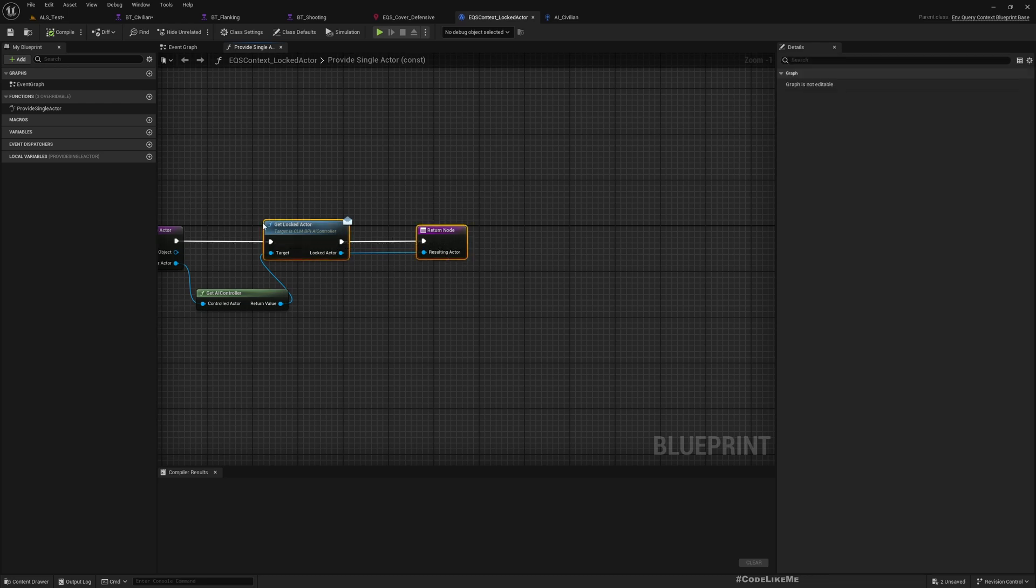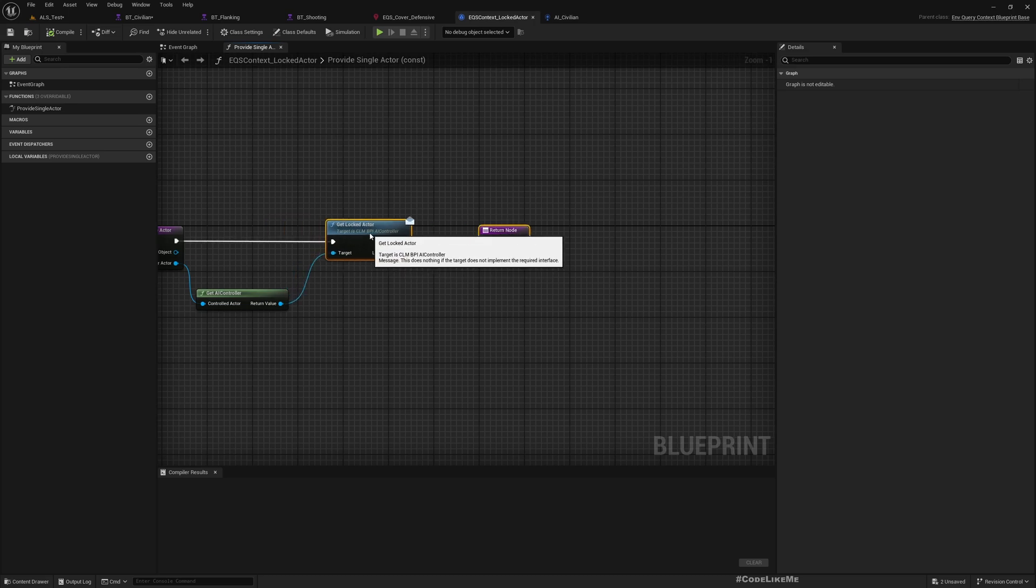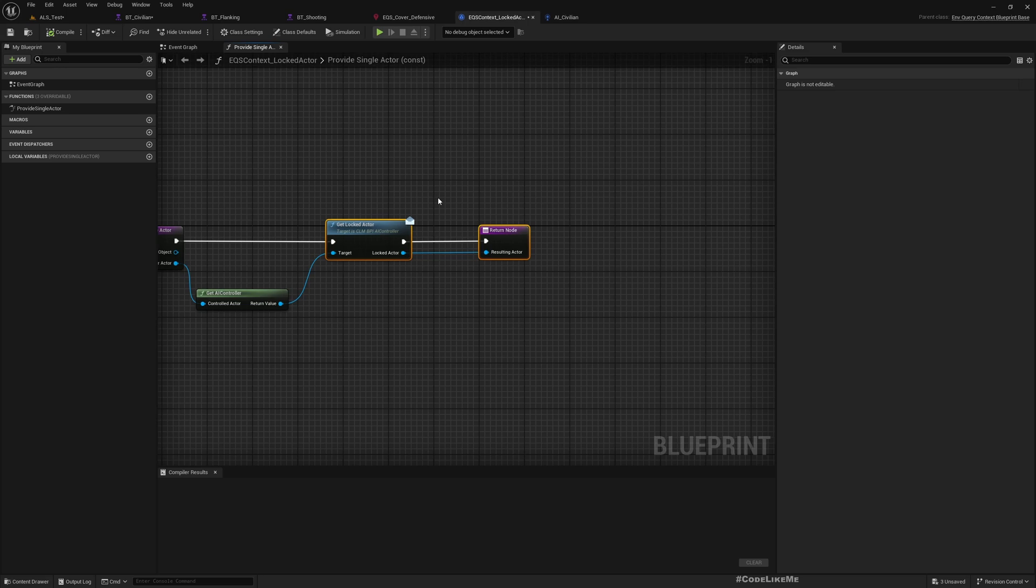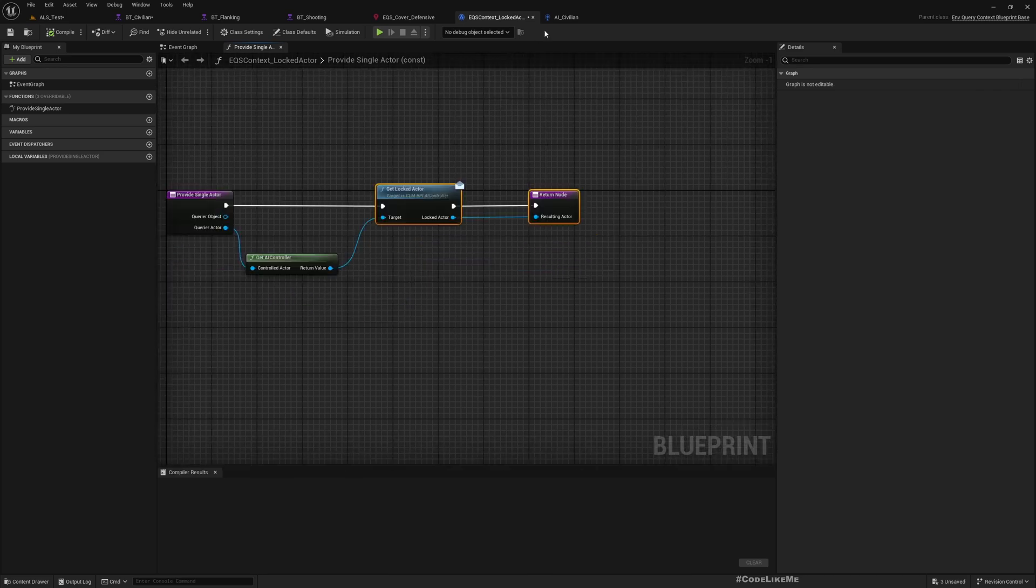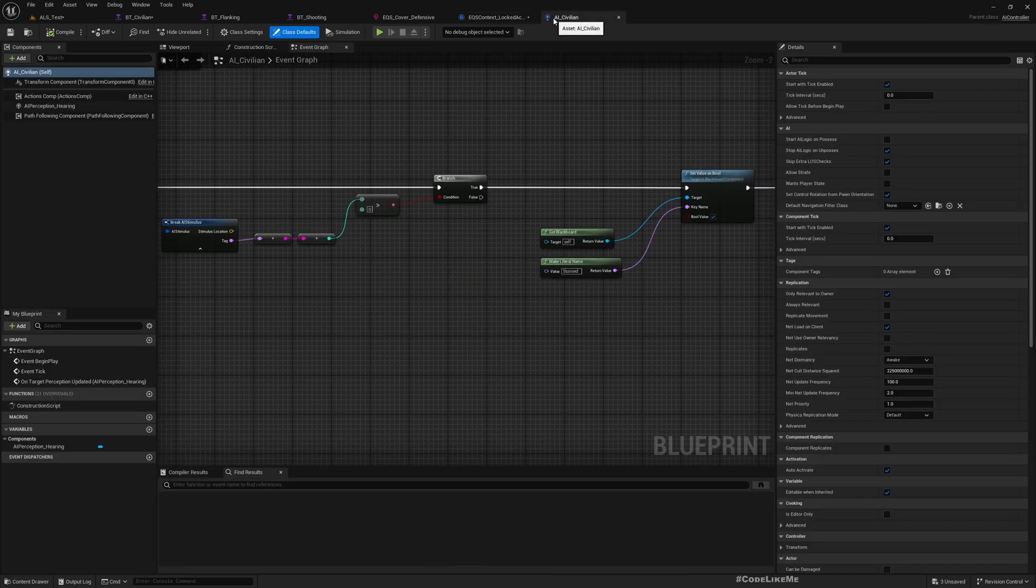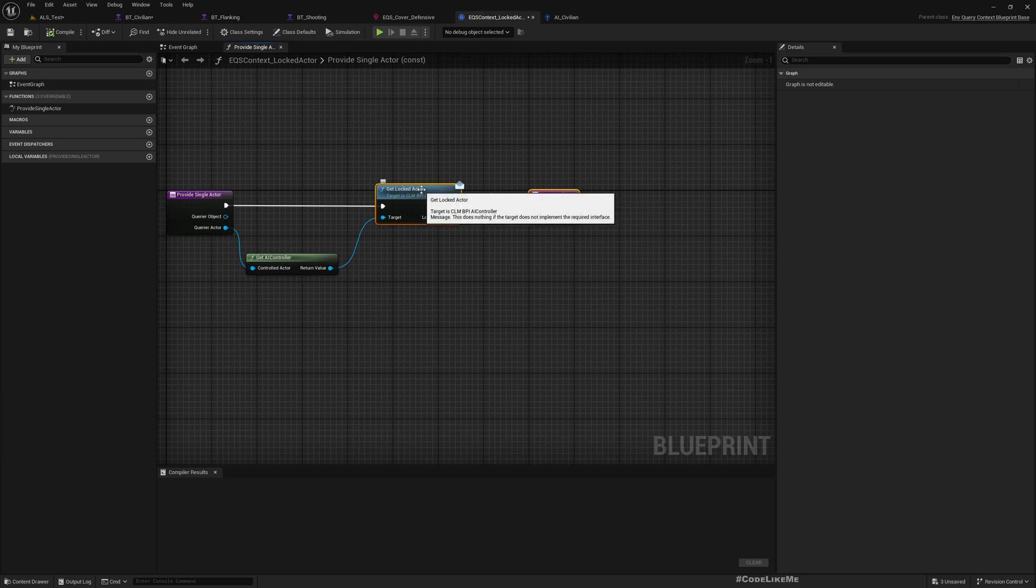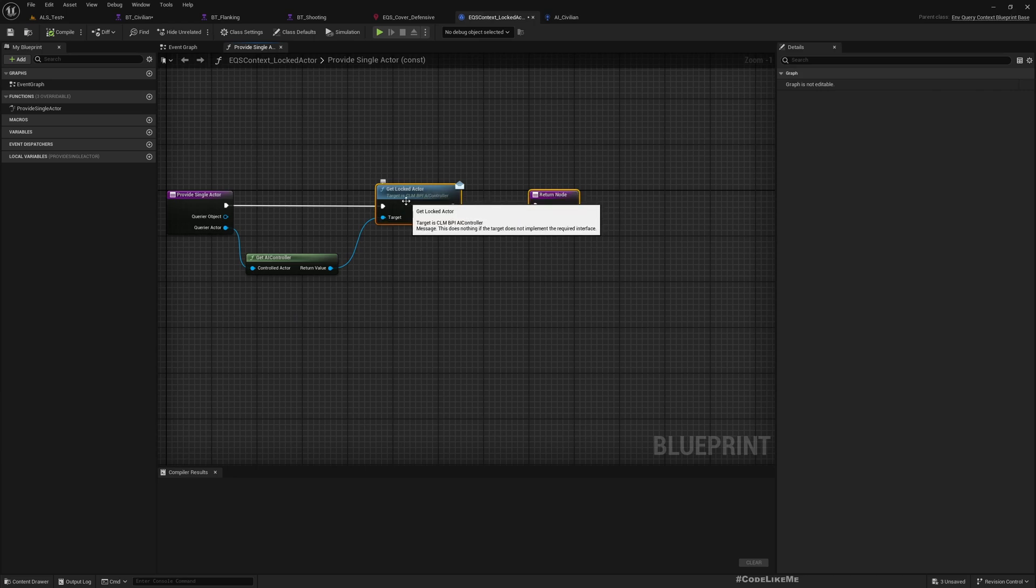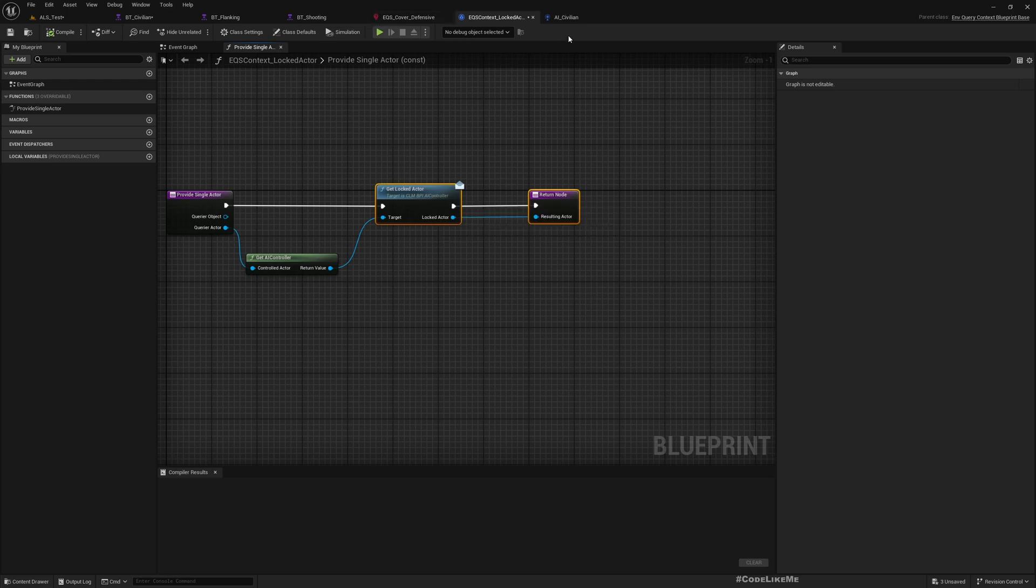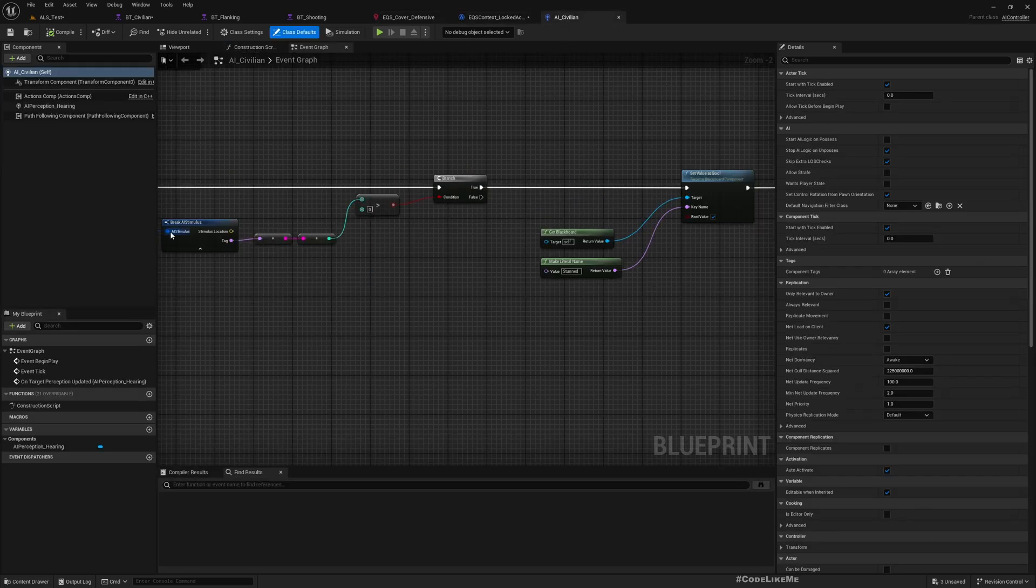I'm just giving you an overview of how these things are implemented. So if you want, you can go back to shooting AI episodes that we implemented in the series and brush up your knowledge. But for this AI civilian, we haven't implemented this get locked actor.